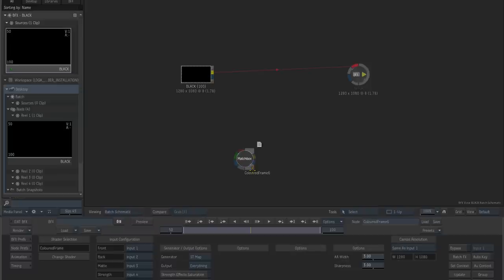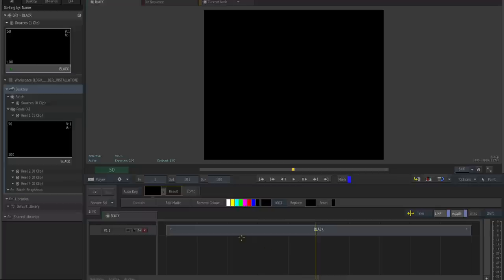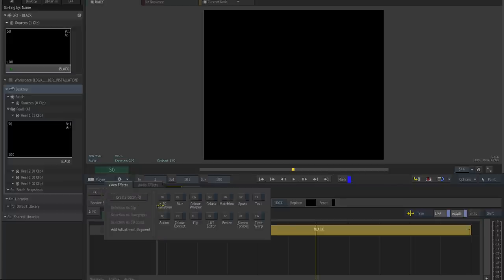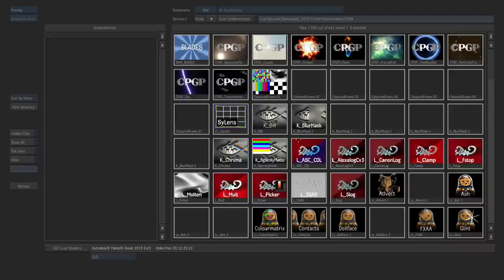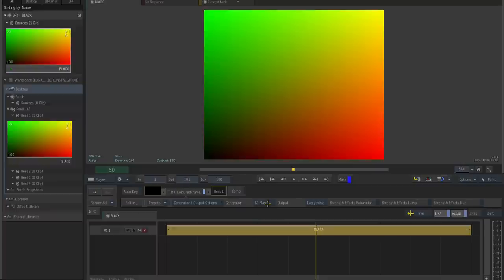Another thing that you can make use of is Matchbox shaders in a timeline. So to the same token, we can select our black solid color and click on effects. And we can select Matchbox and then load the same colored frame shader. And then we can switch between the different types of generators for this particular shader.